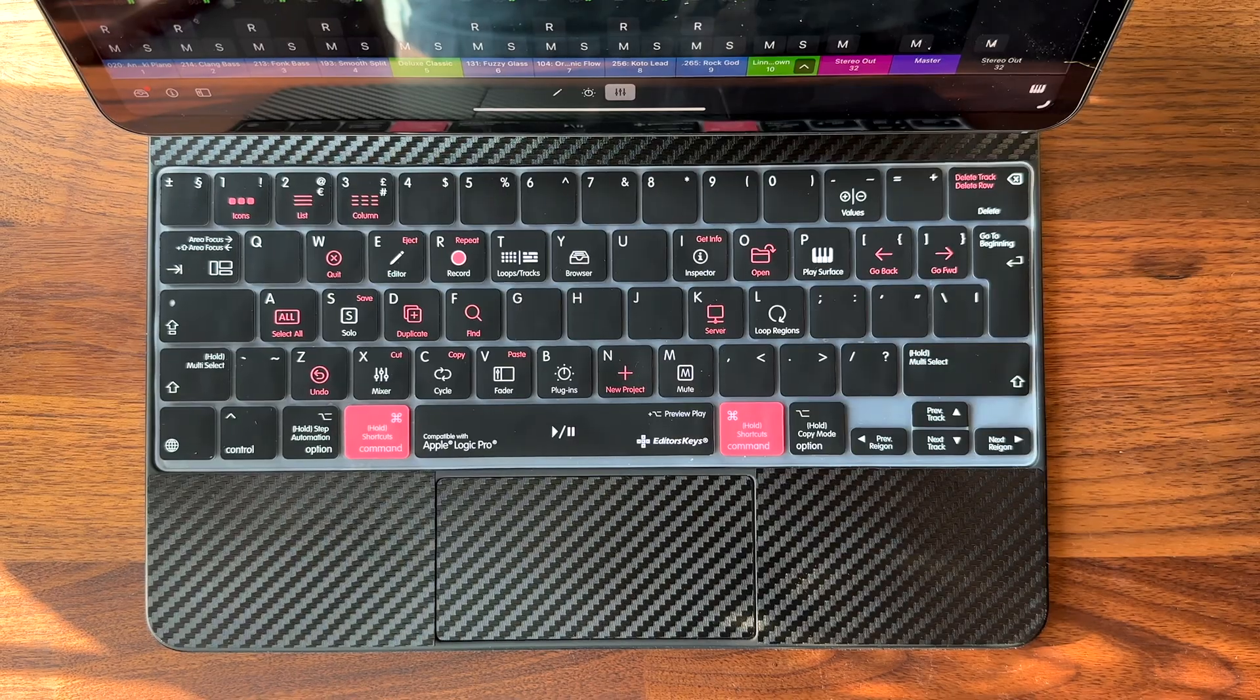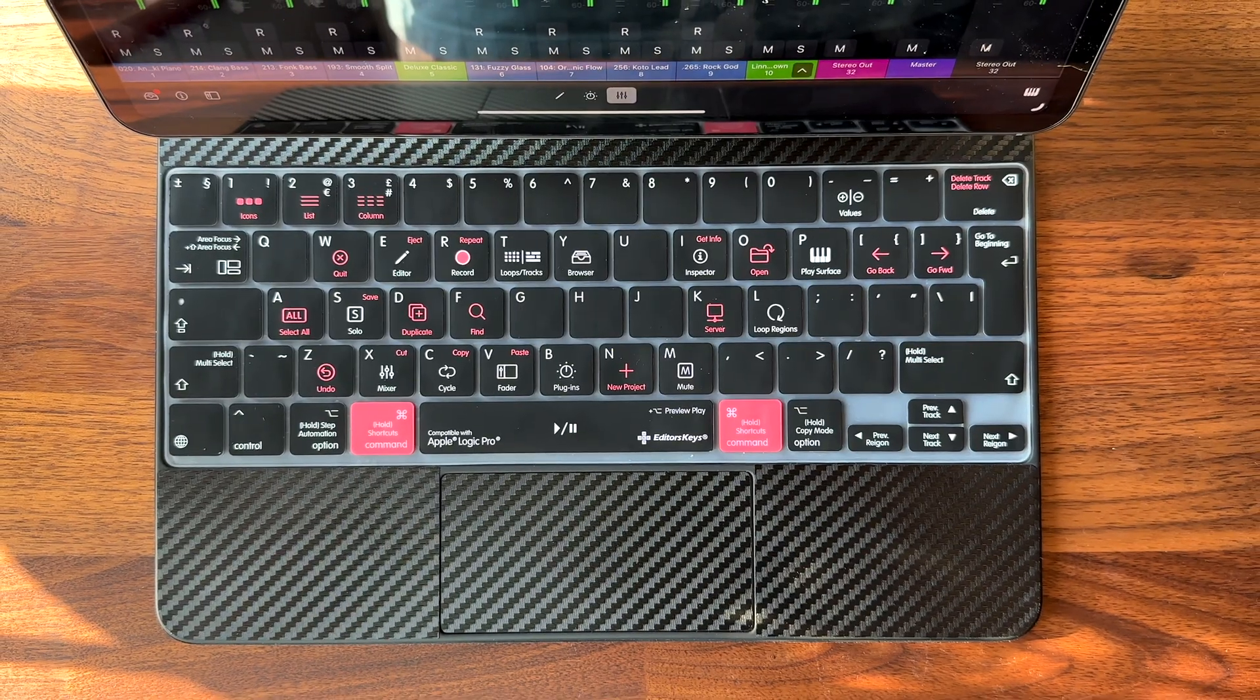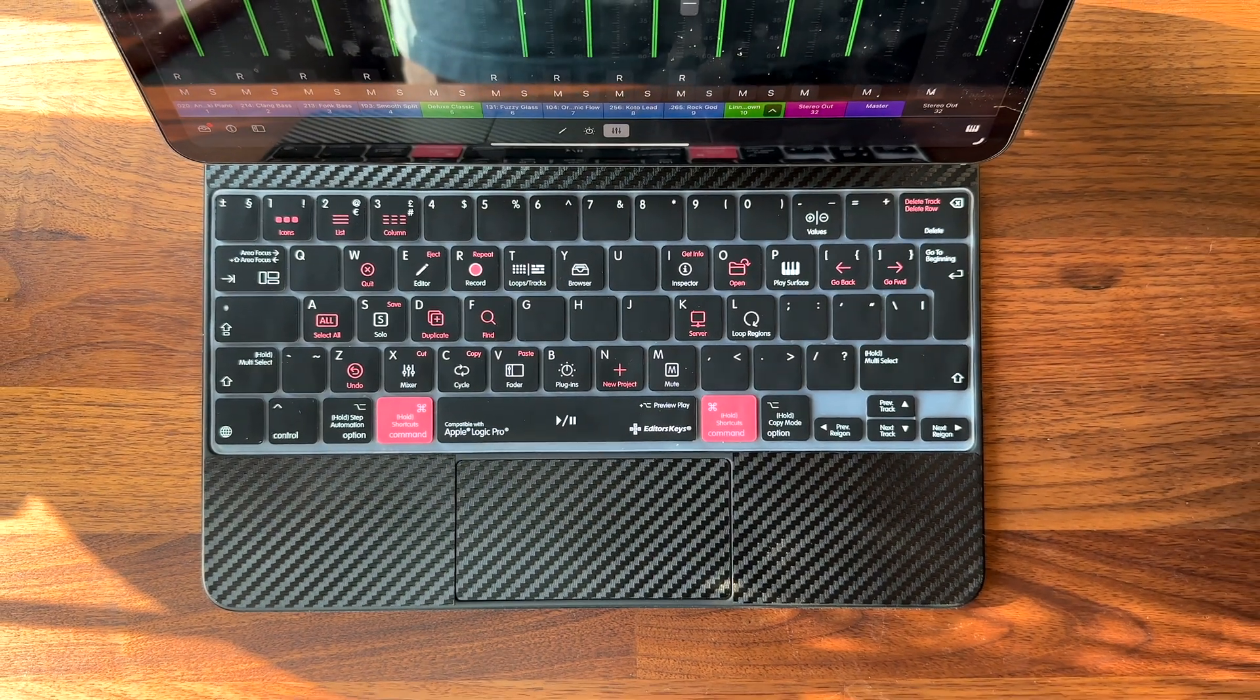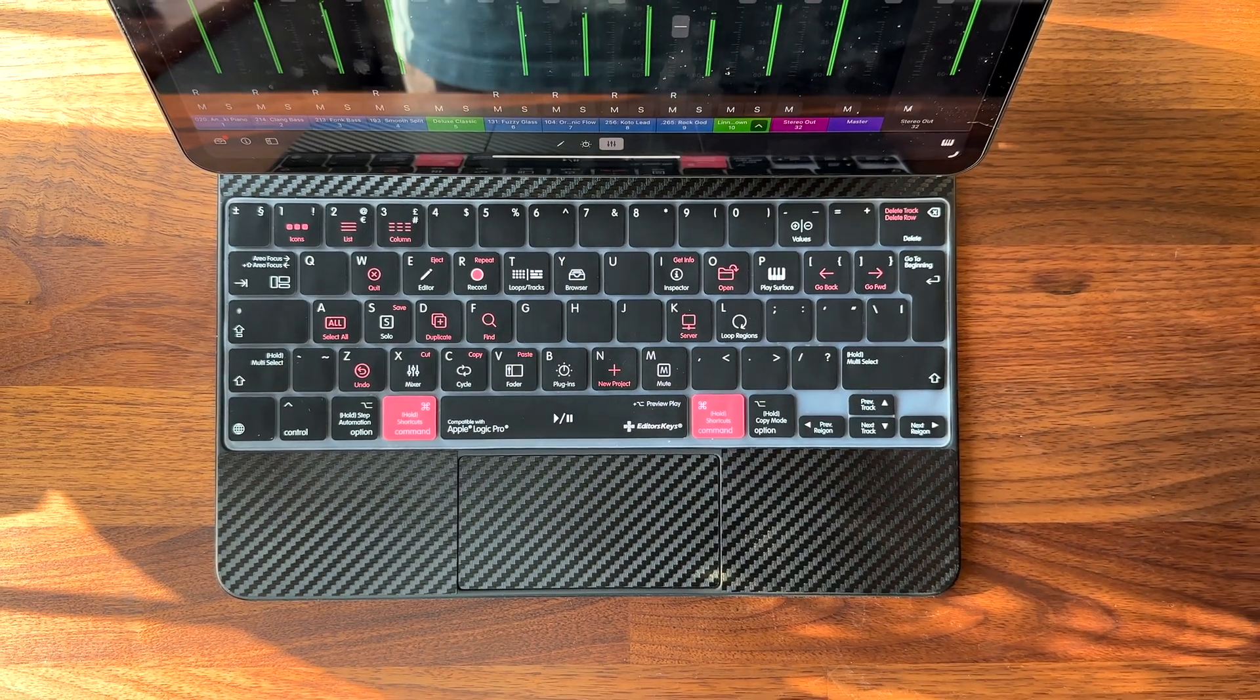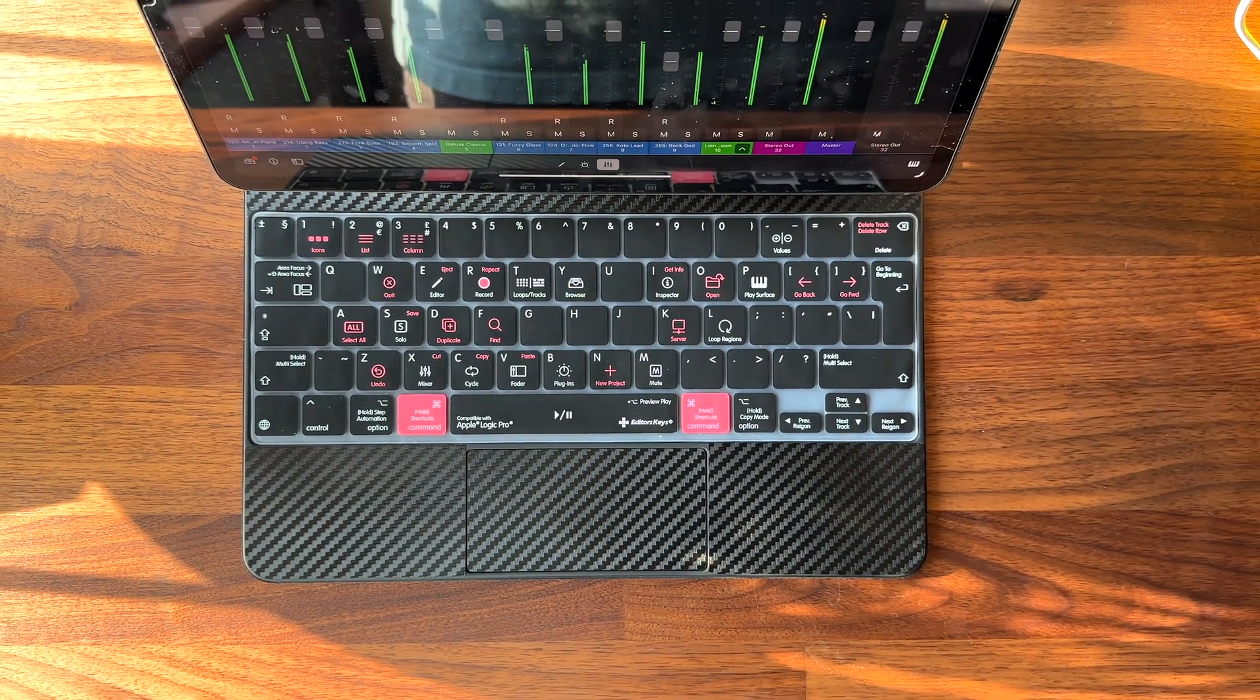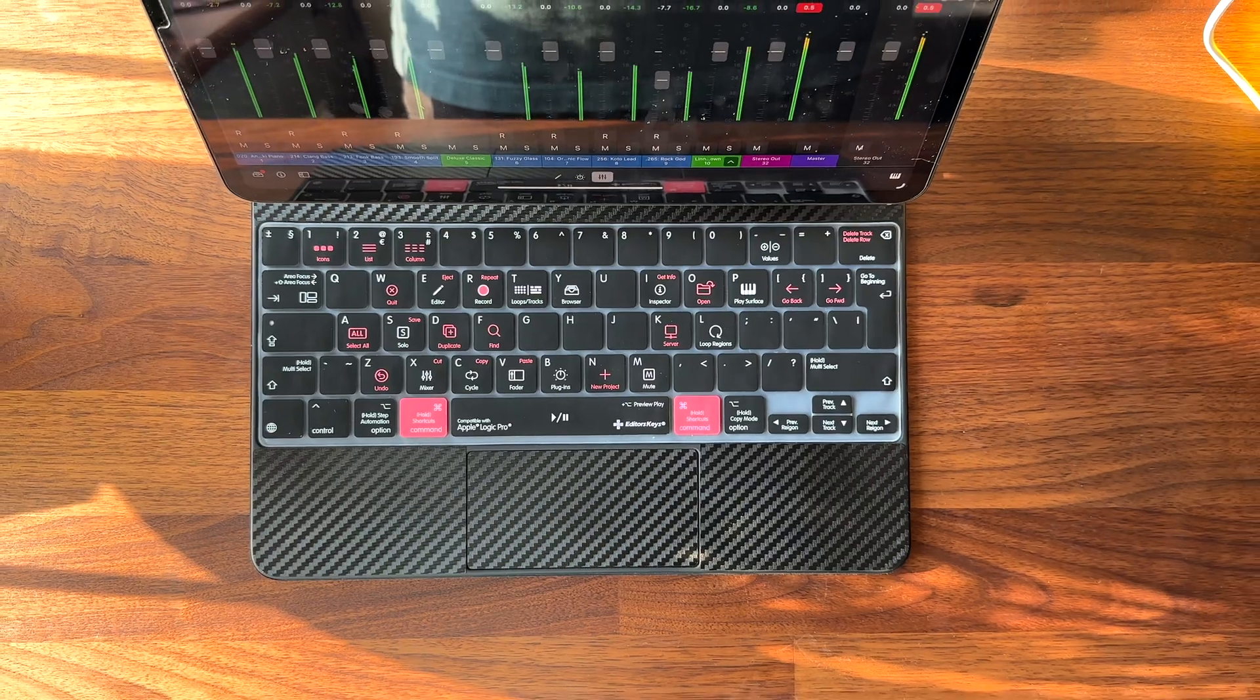These keyboard covers show you all the keyboard shortcuts available for each app to speed up your workflow and make you a more efficient and confident user of the apps.